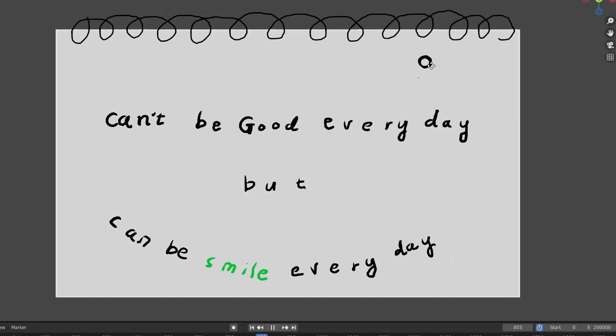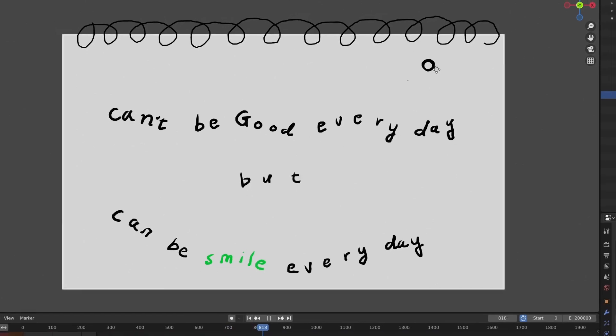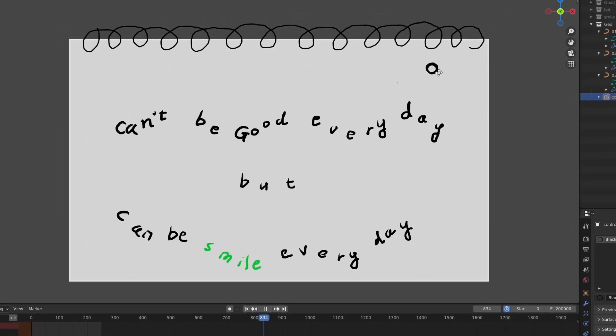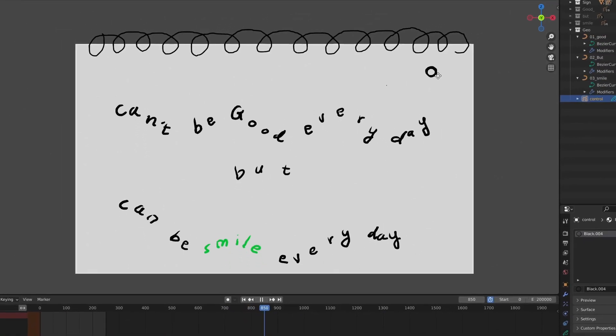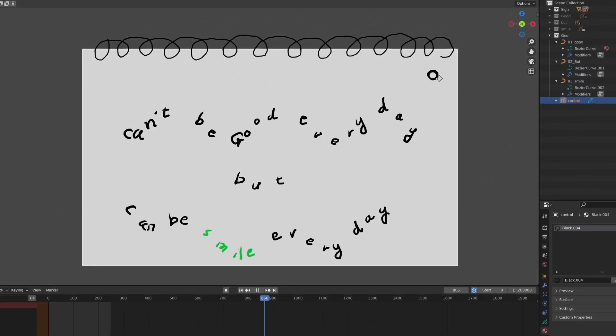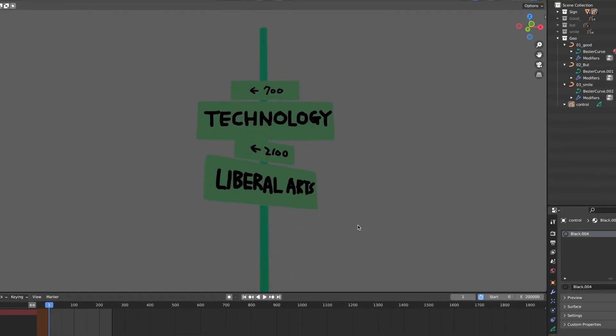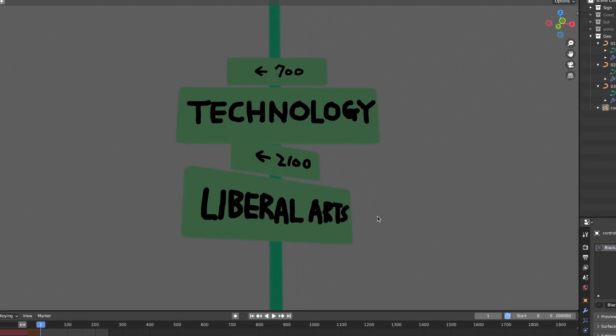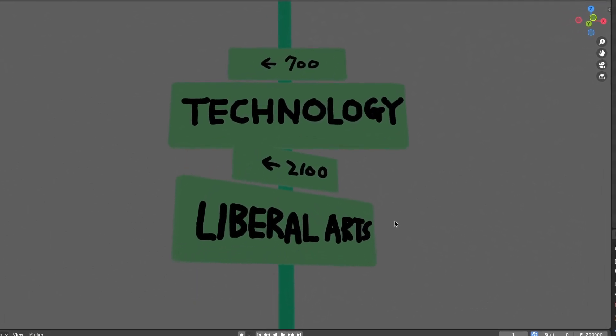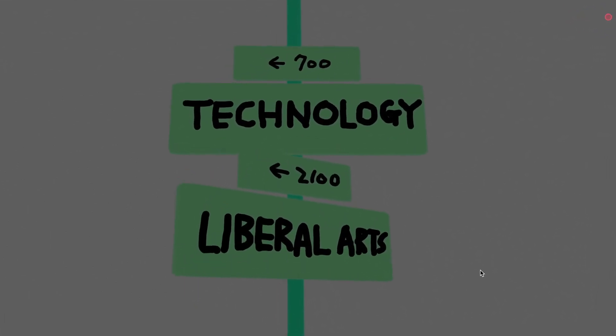Getting to know Blender's grease pencil and geometry nodes bit by bit, it made me feel like I was standing at the crossroads that Steve Jobs suggested.